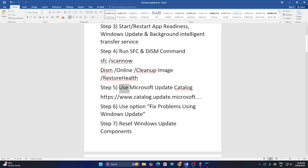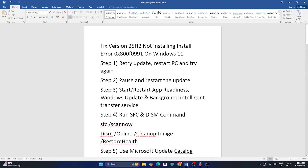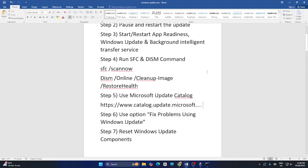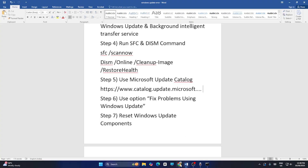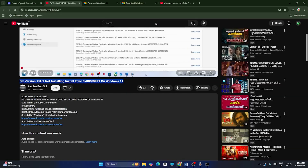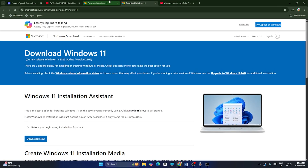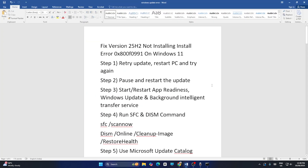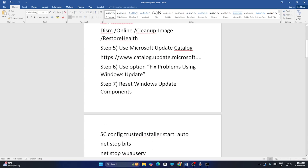The next option involves using the Microsoft Update Catalog, which I'll provide a link to in the video description. You would use the KB value there. However, since this is an error code 0x800f0991 and not a KB update error, you can skip this step.